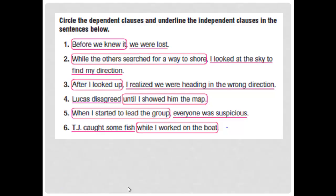Now let's have an exercise. Circle the dependent clauses and underline the independent clauses in the sentences below. Number one: 'Before we knew it, we were lost.'